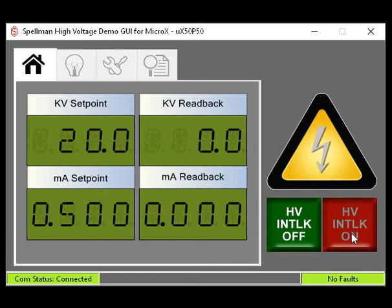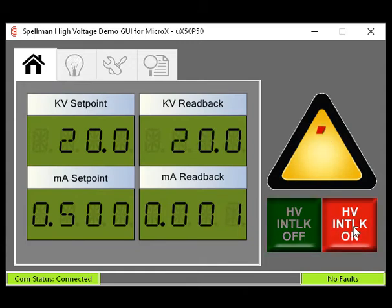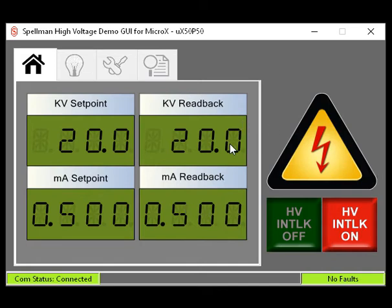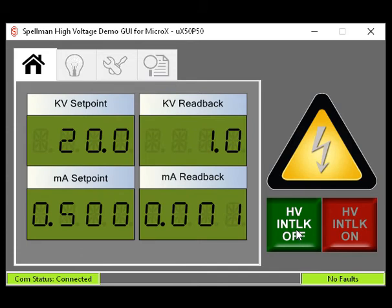Click the red High Voltage On button. You should hear a relay click. The red button will get brighter and the yellow high voltage warning symbol will display a high red warning arrowhead. Notice the KV and MA readback displays are showing the actual KV and MA being generated. You are now making X-rays. Click the green High Voltage Off button. You should hear a relay click and the generation of high voltage and X-rays will cease.